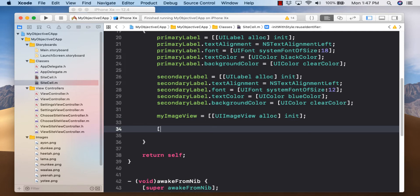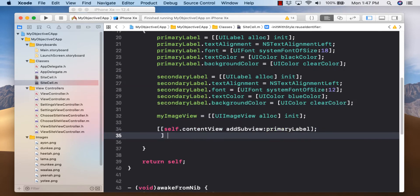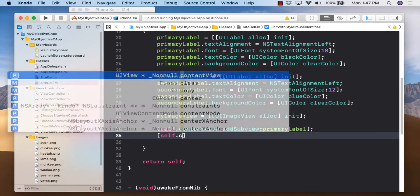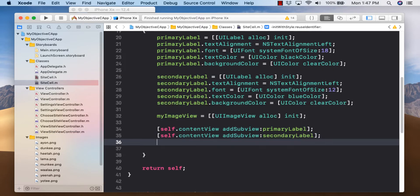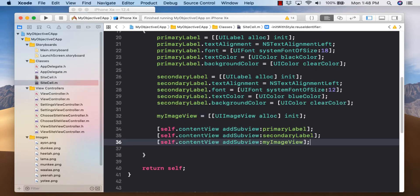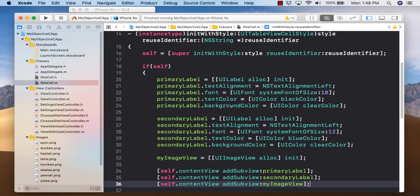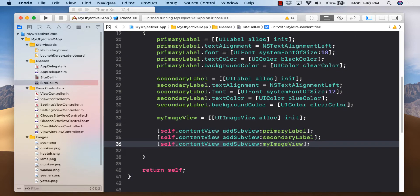That's it for the constructor. The only thing left is to add the location and size for these three items — we'll do that in another method called layoutSubViews. We use the frame variable of all three objects, which tracks x, y, width, and height.